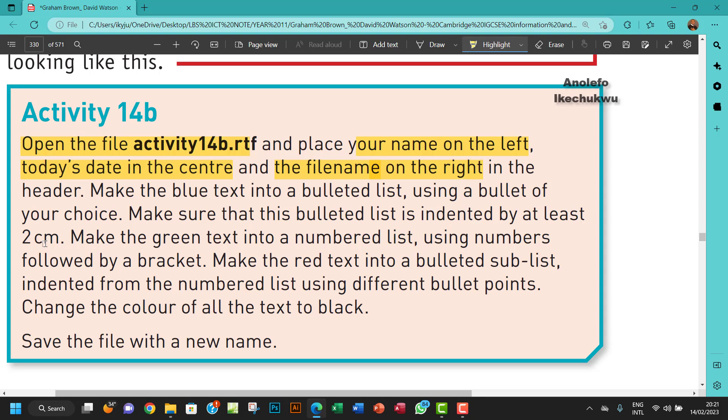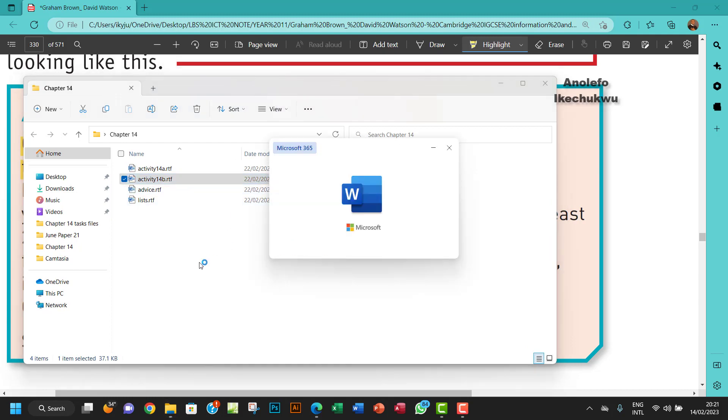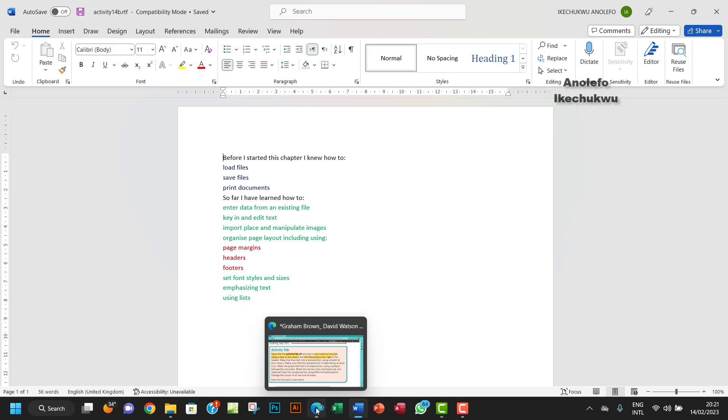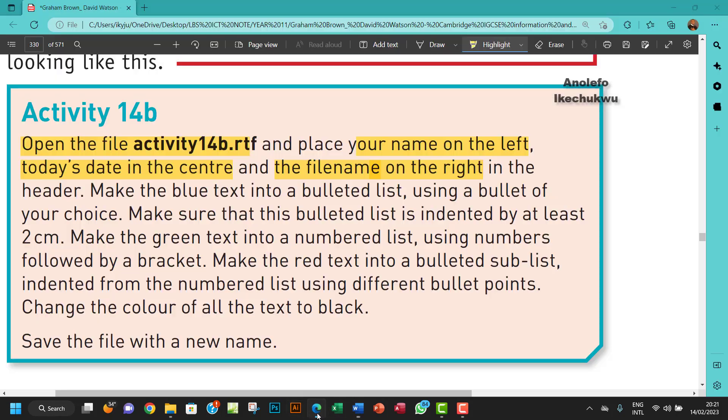Okay, so let me open the file. Let me go to my Chapter 14 folder and then open activity14b.rtf. And then I want to, let me see, my name has to be on the left.